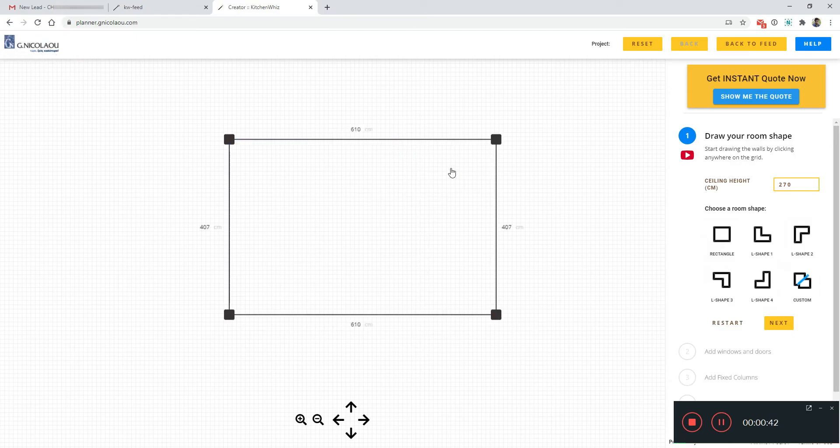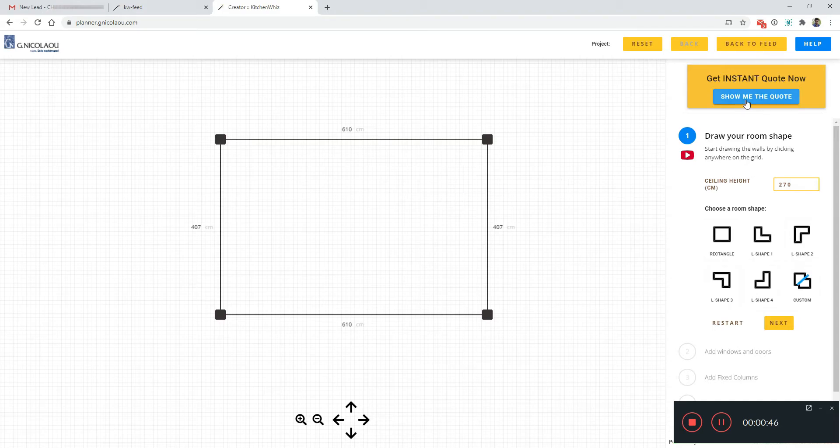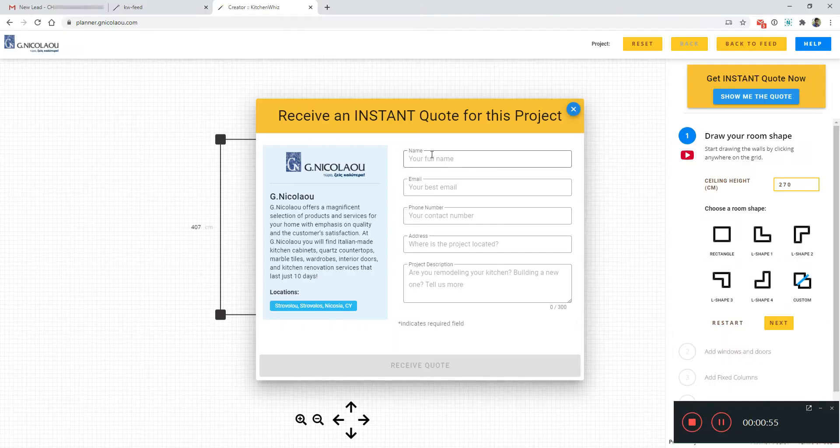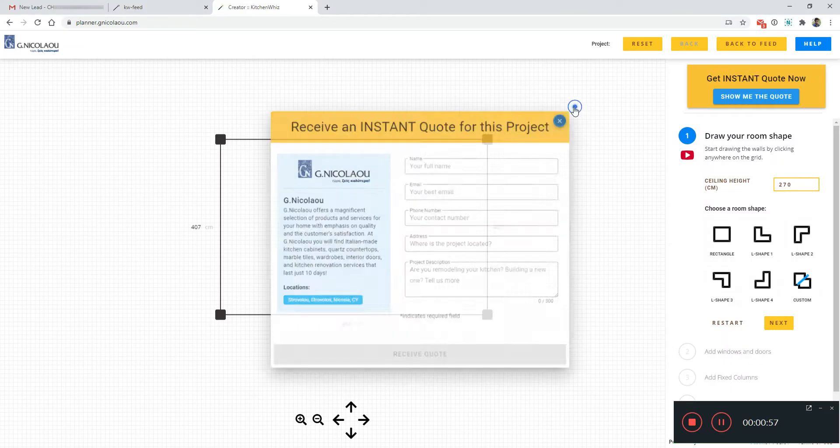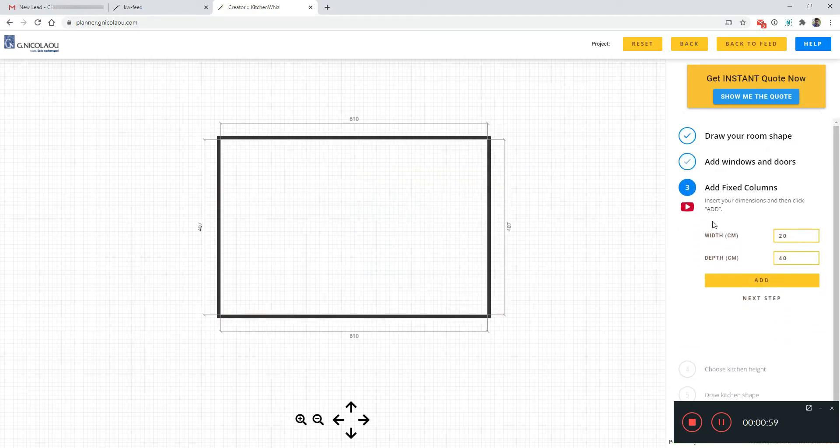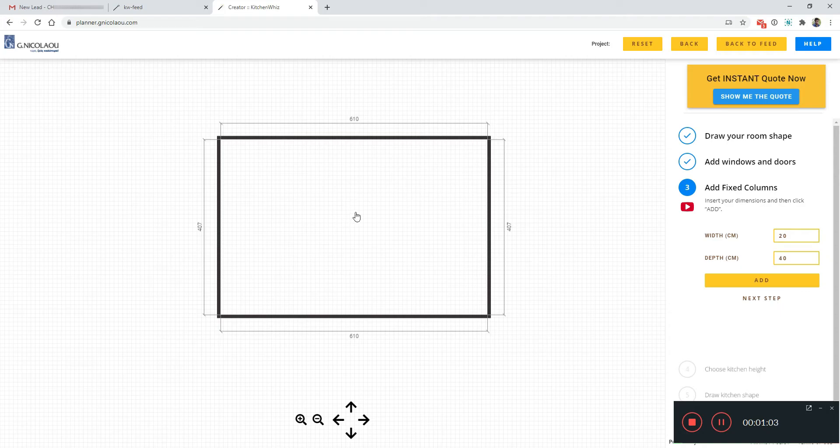But also when you have the branded editor, homeowners at any stage in the design editor can click the button on the top right and fill up their information and when they do you will receive the design they created with their personal information in your email.